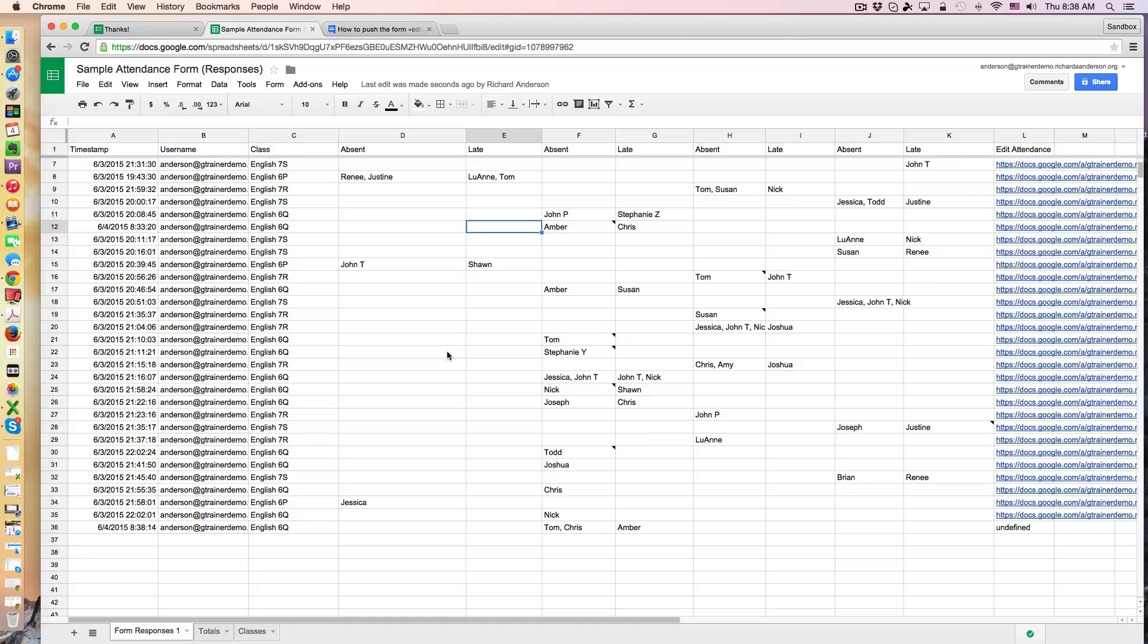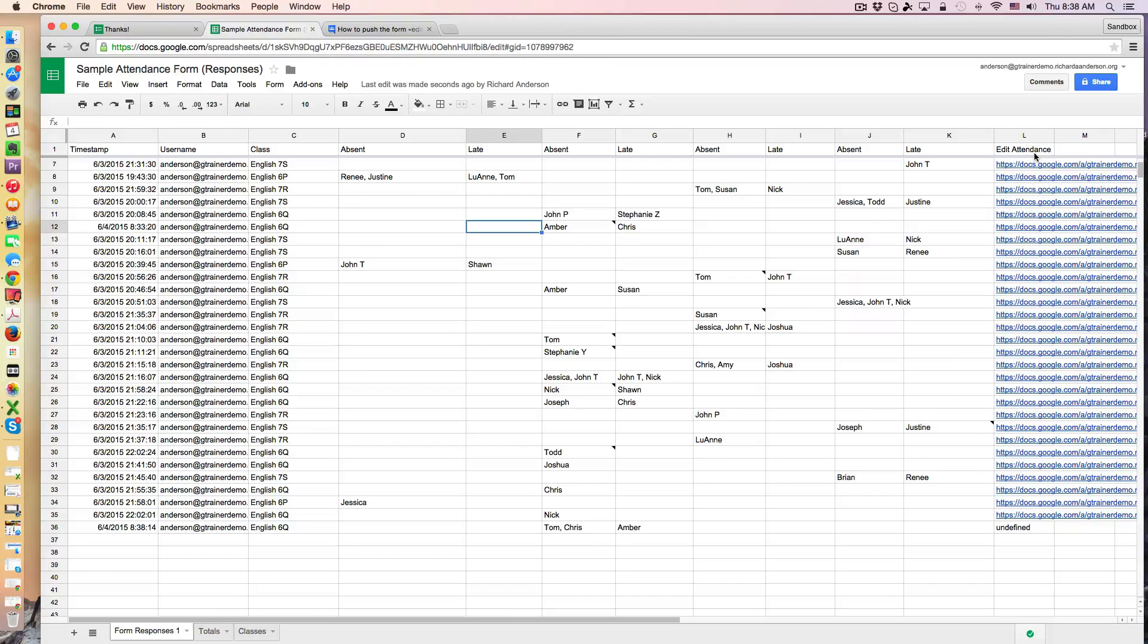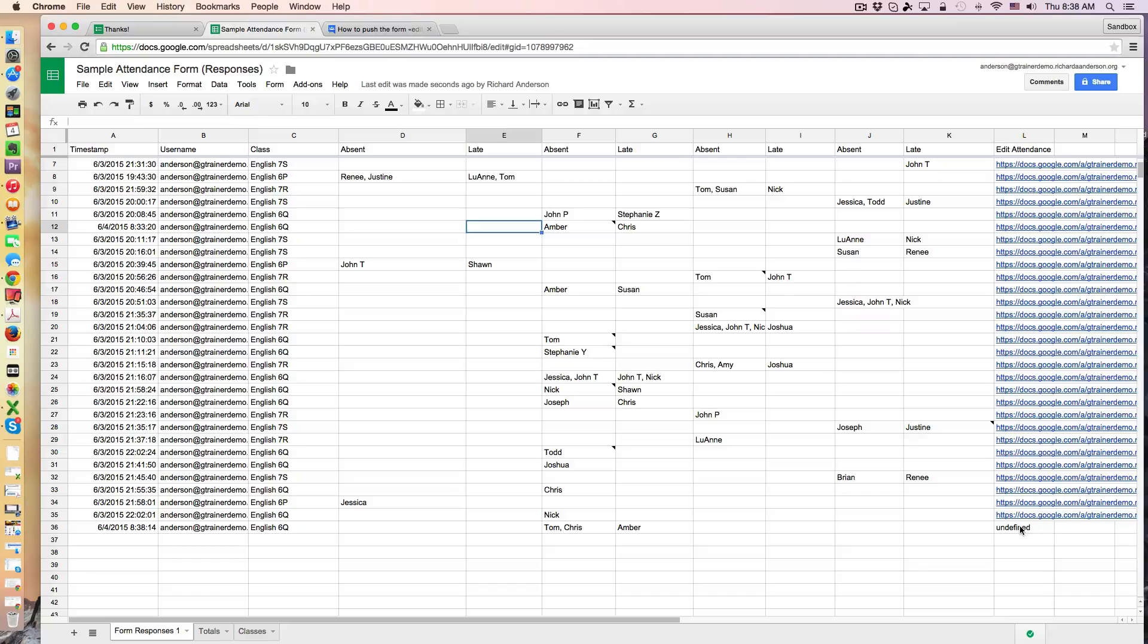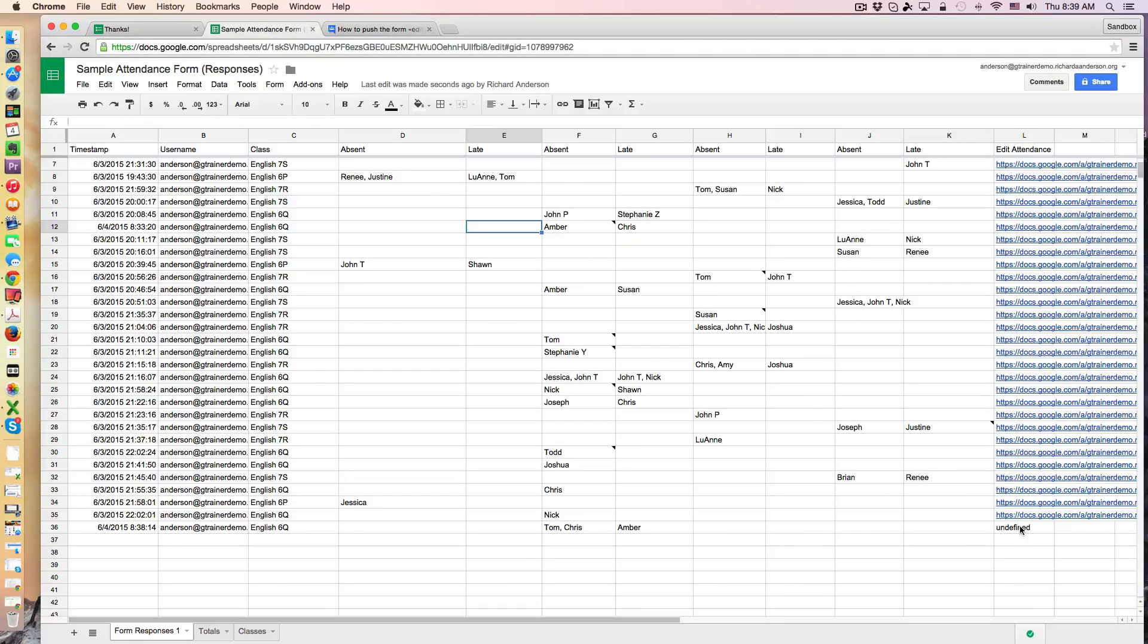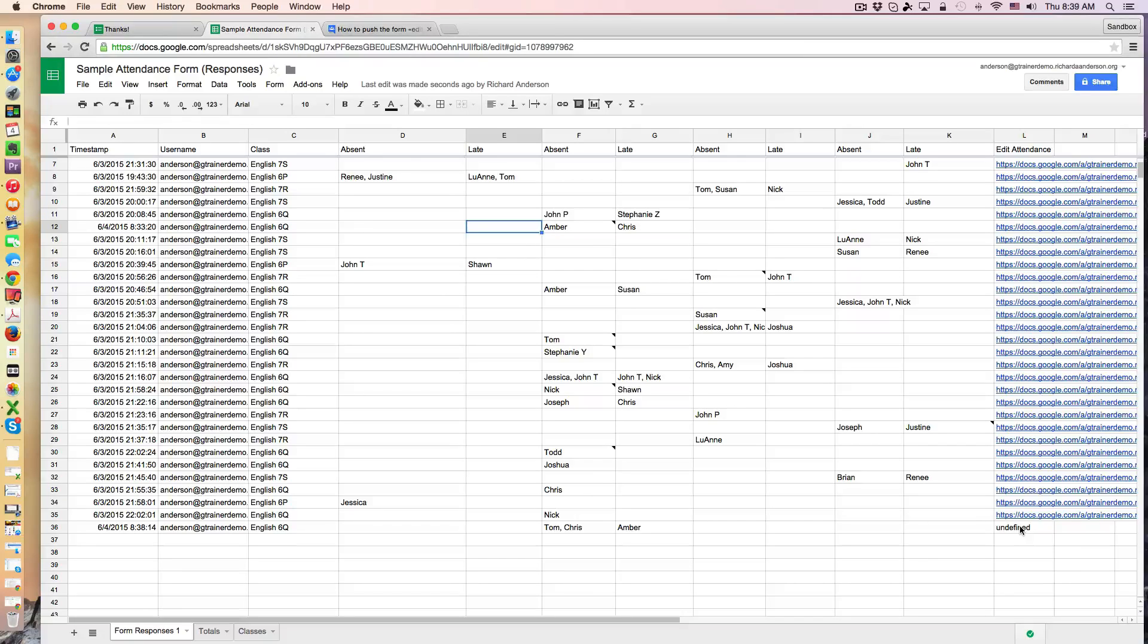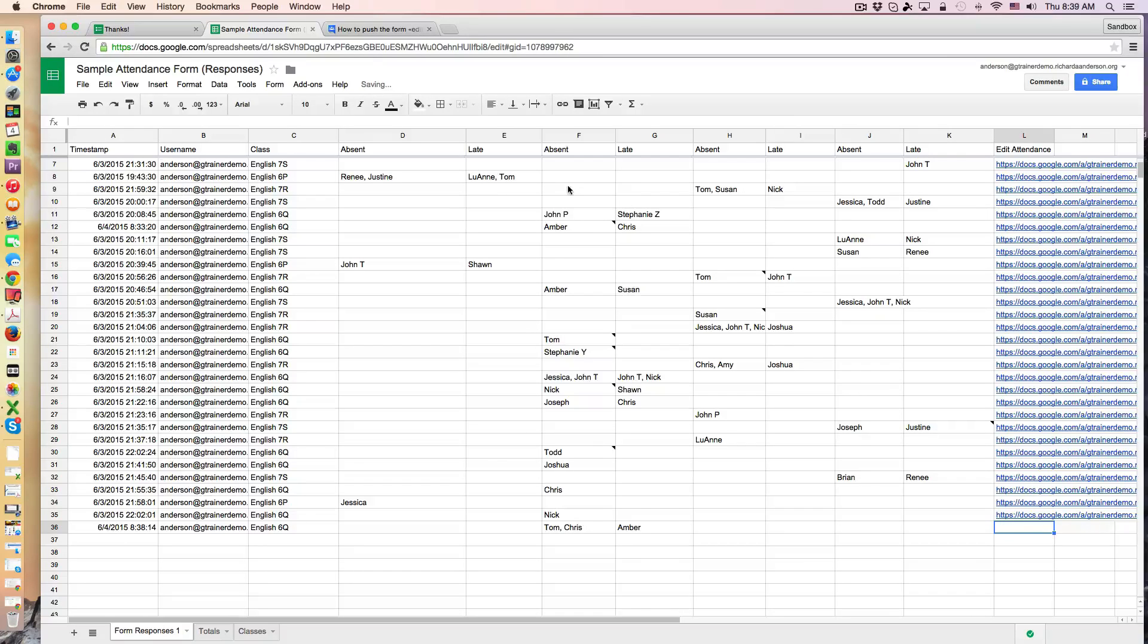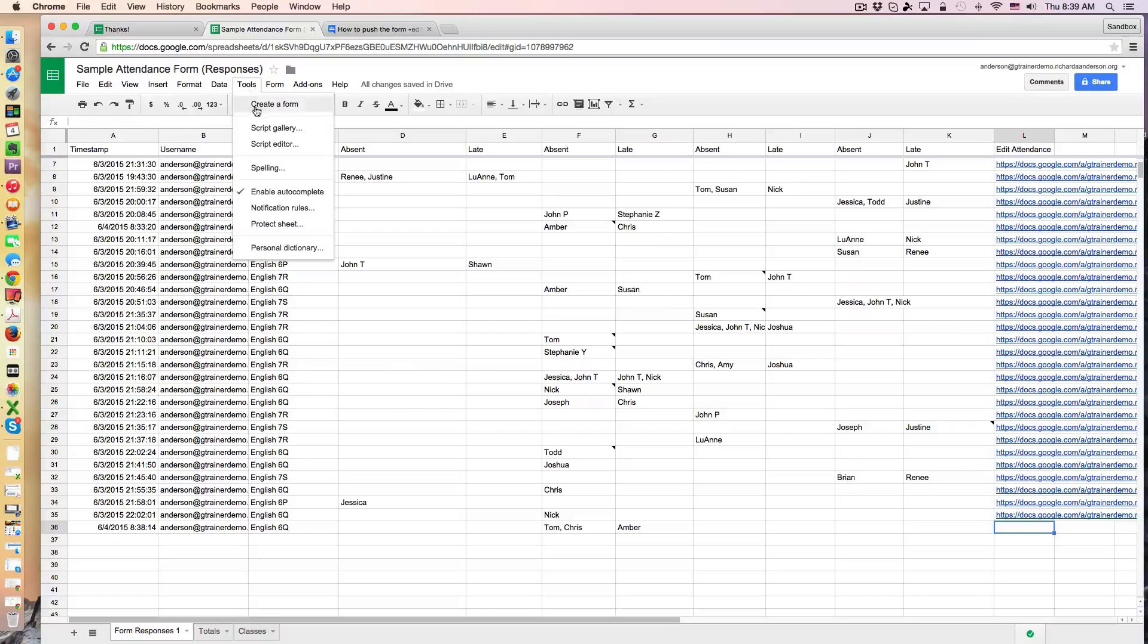One thing you'll notice is I have a column here, and you'll notice that this hasn't been working consistently for me, but there's a script that on form submit is supposed to generate a URL that you can automatically edit a response. So it's something I'm still working out. So let me just delete this here and I'll show you, actually it looks like a good time to go up to where the script is in the script editor.